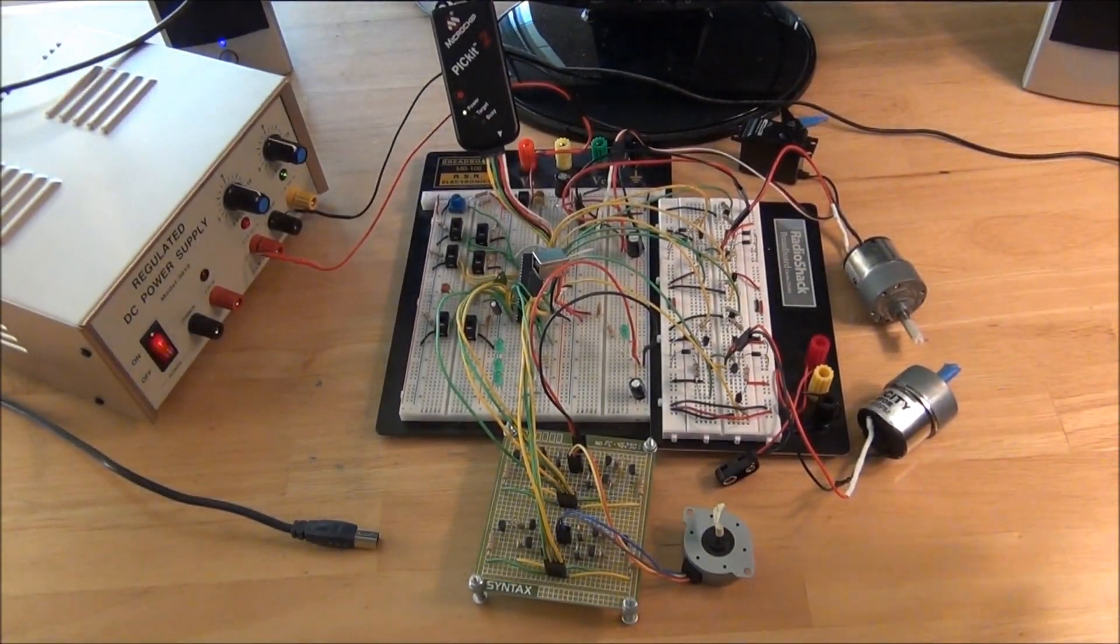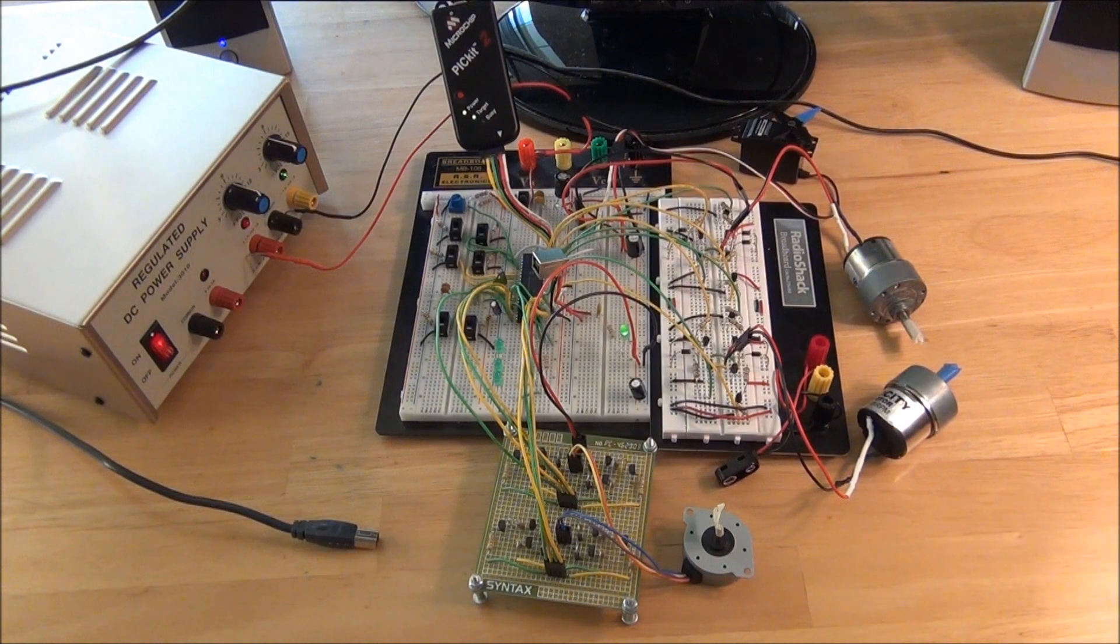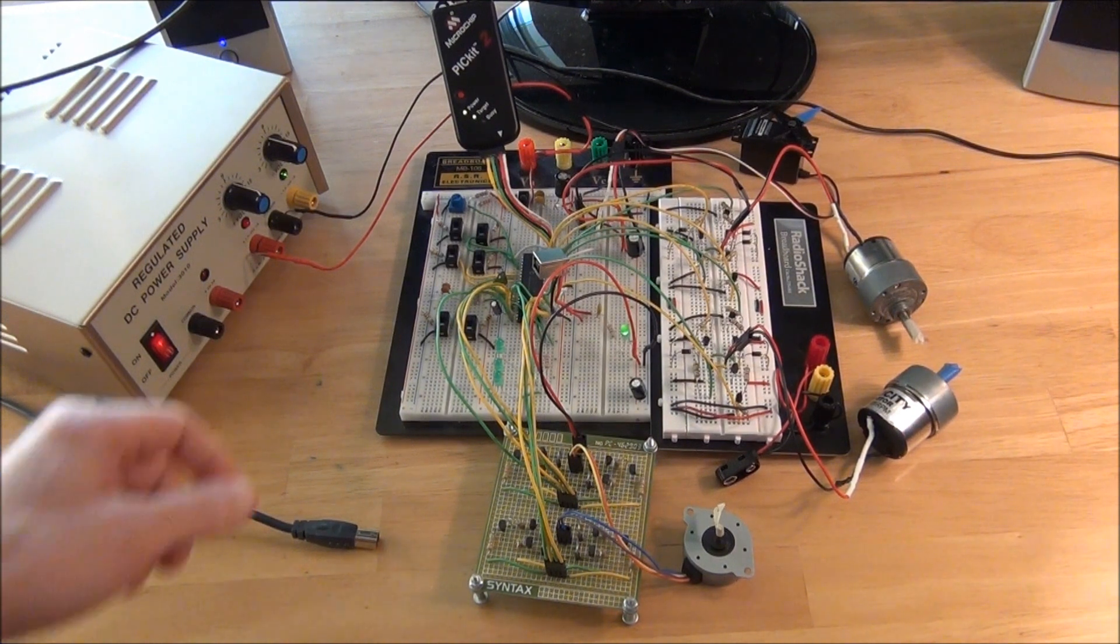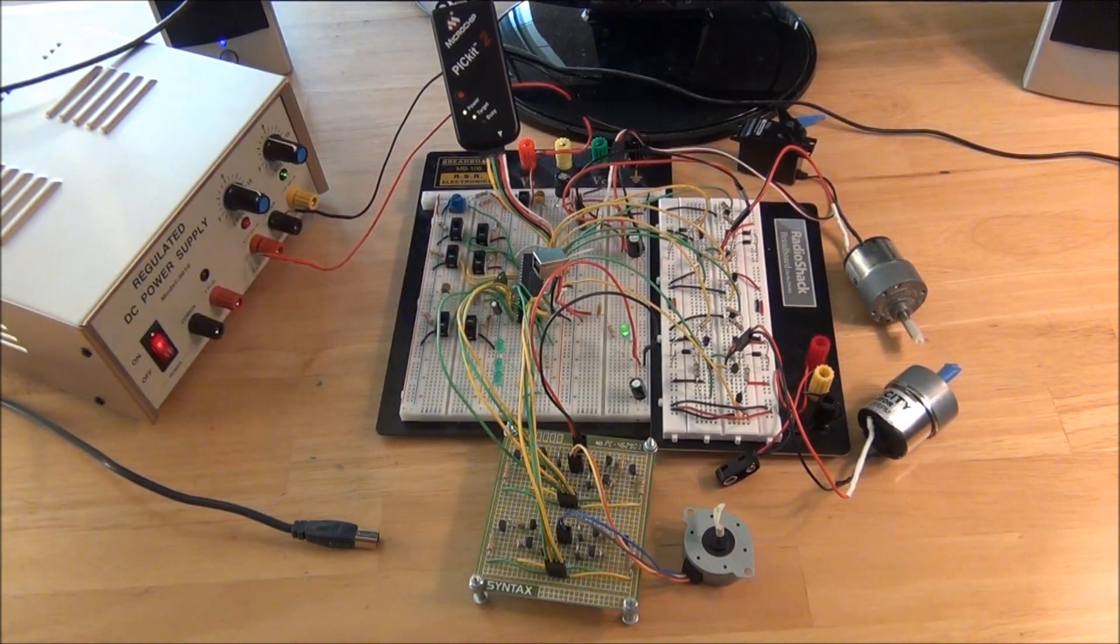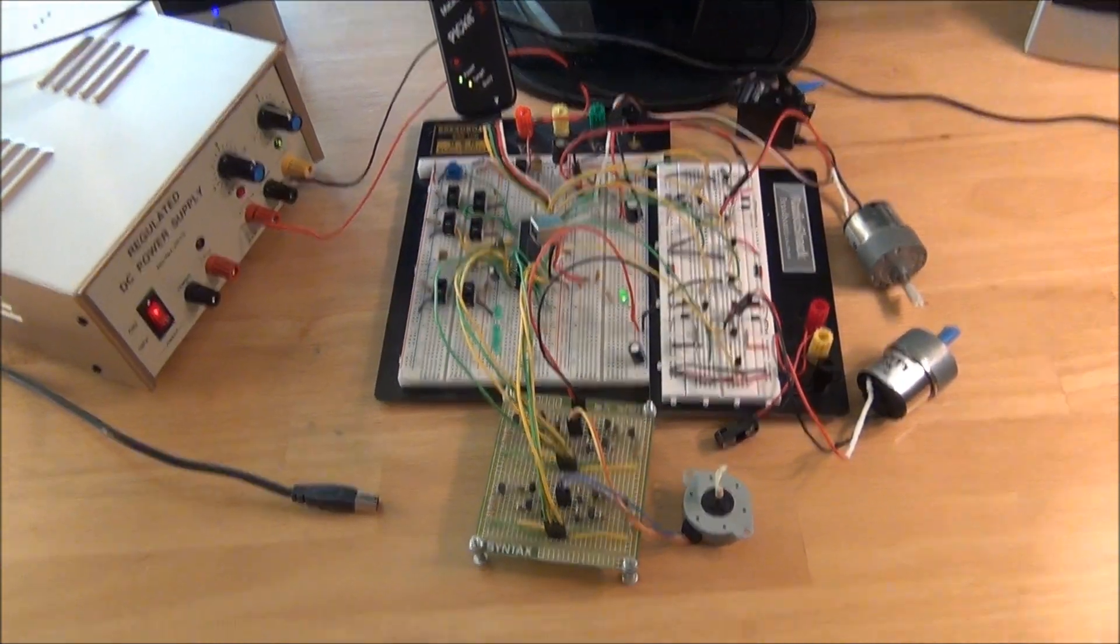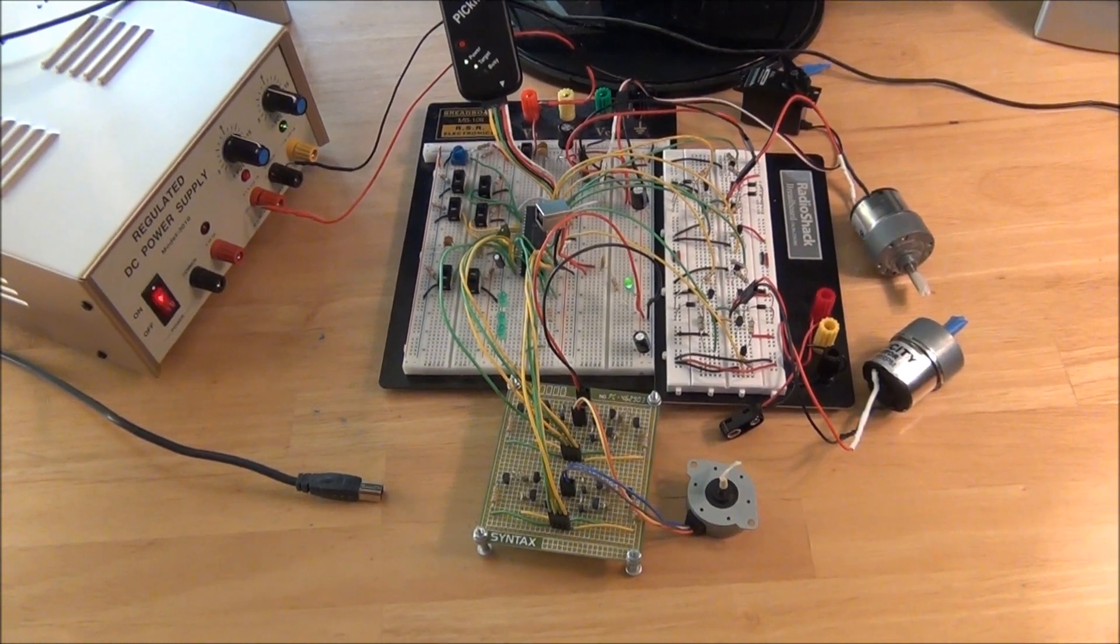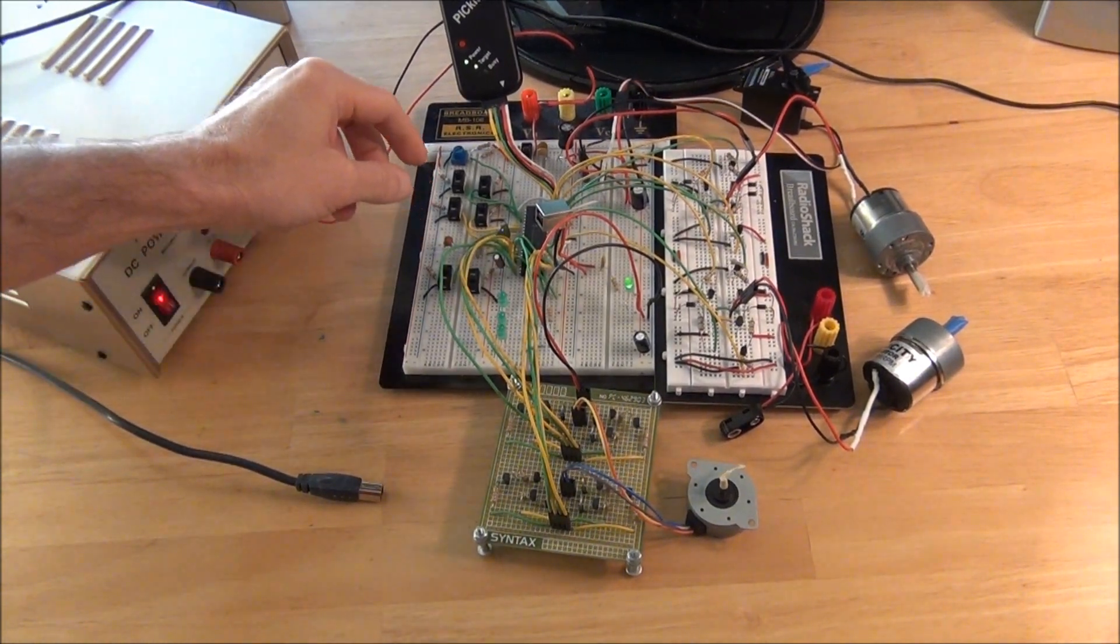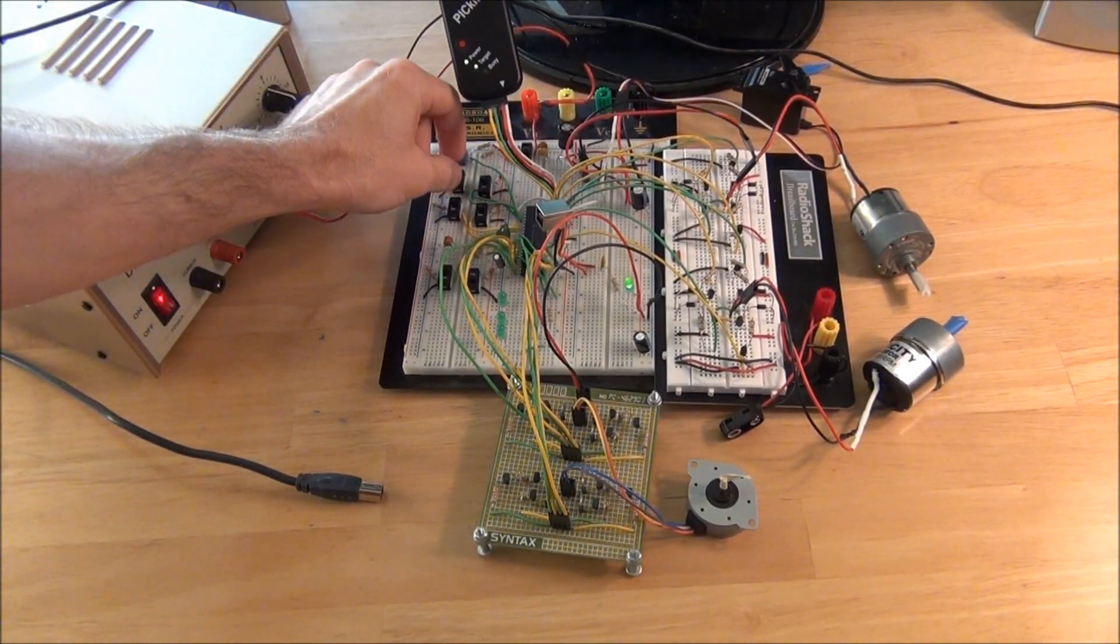And now we'll go ahead and turn on the PIC kit 2. So just as with the motor controller, we can command the stepper. Stepper's currently stepping clockwise.